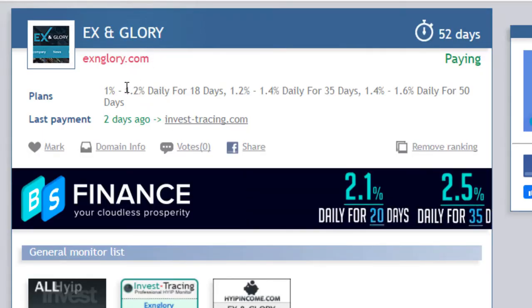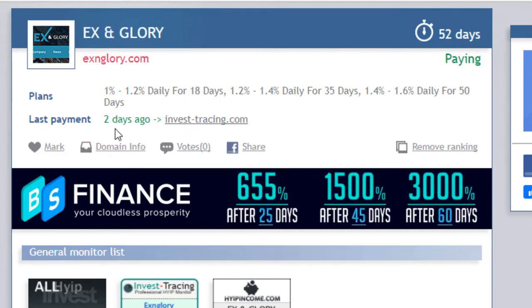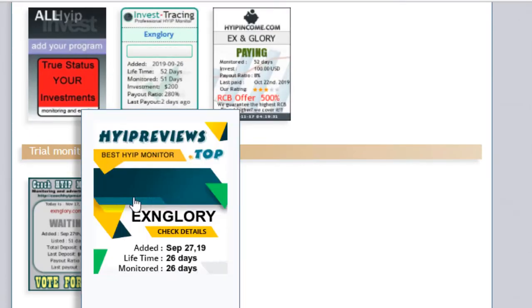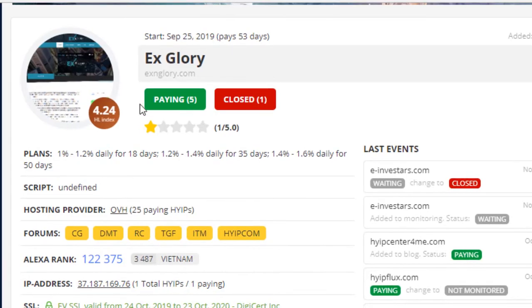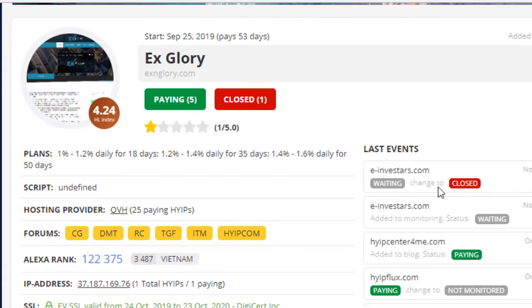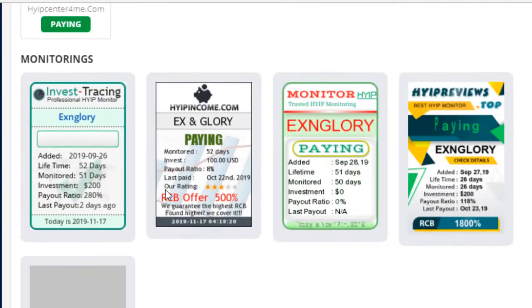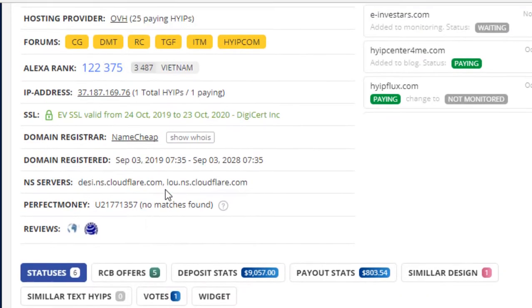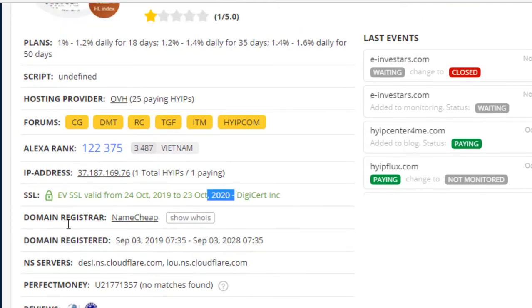You can see here exnglory.com 52 days paying status and the last payment two days before. The paying status, nothing is scammer like others. You can see here ExGlory status paying, 5 in closed 1. I don't know what is this, but all others downlink monitor shows paying status on this website.